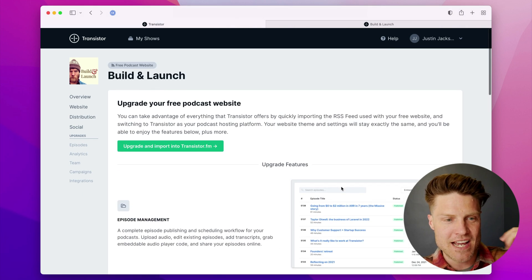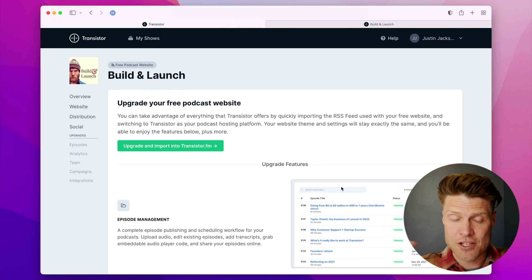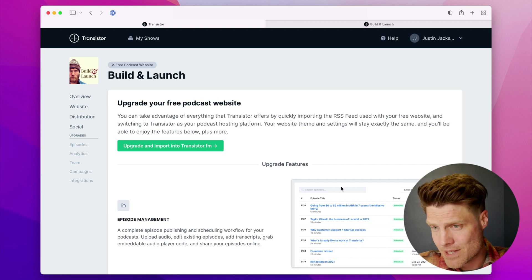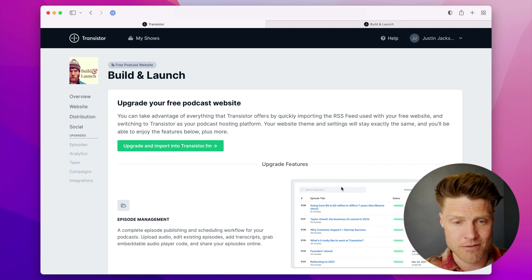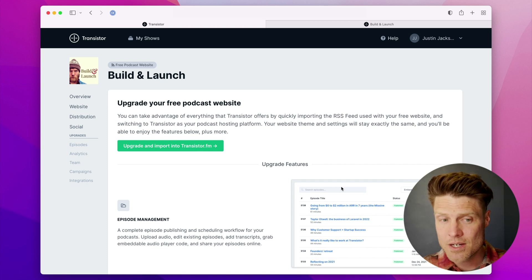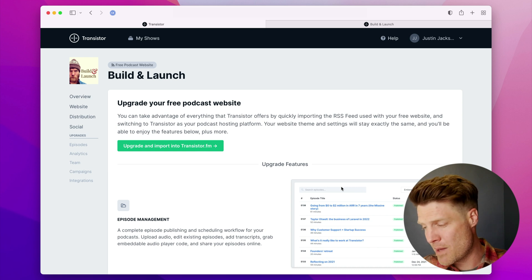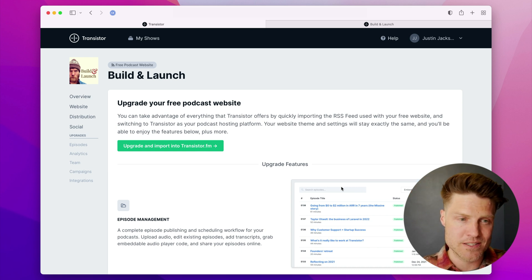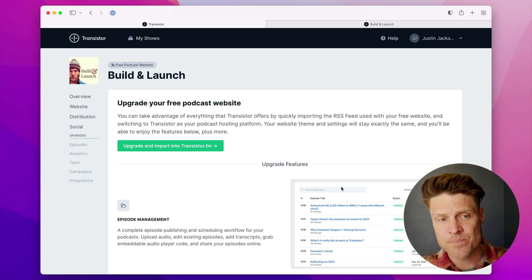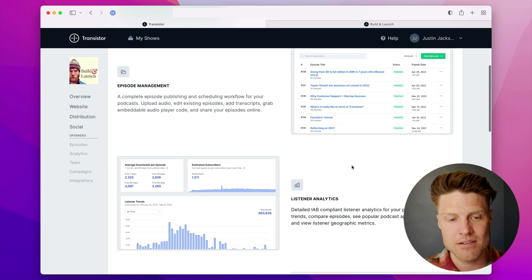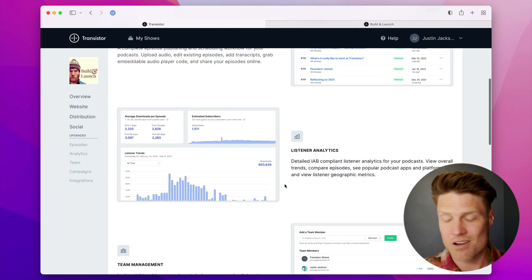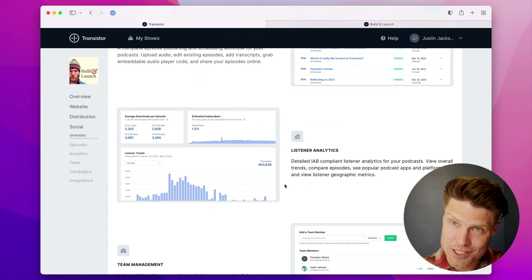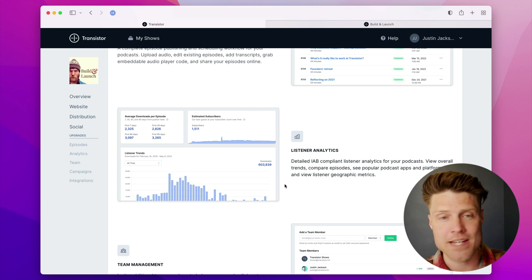The idea is that people could use these podcast websites with their existing hosting provider forever, but we're hoping that especially folks on maybe Anchor and SoundCloud and some of these free platforms would see that you get a lot more with Transistor and then switch to us and pay for podcast hosting.